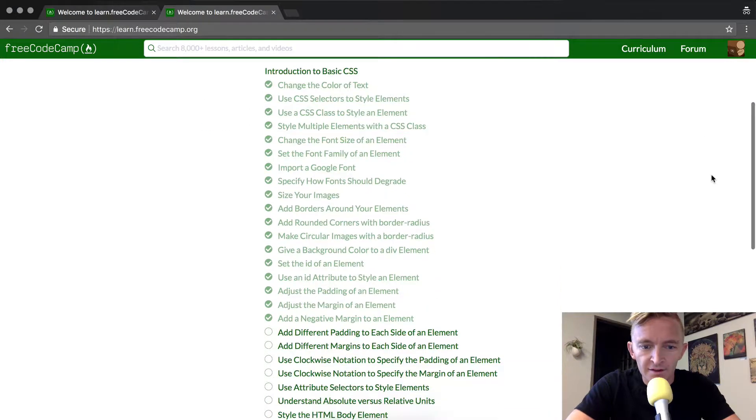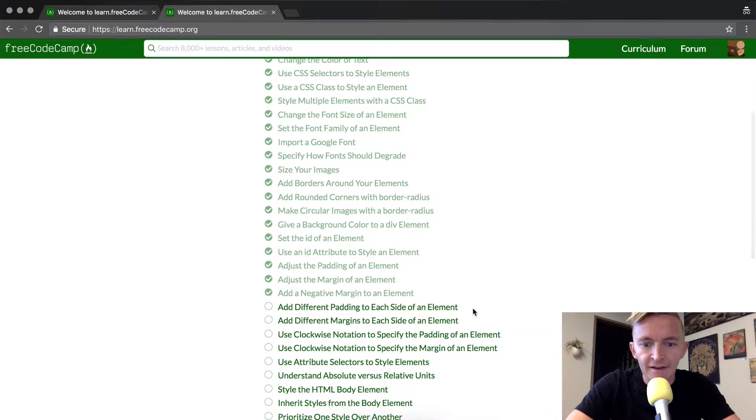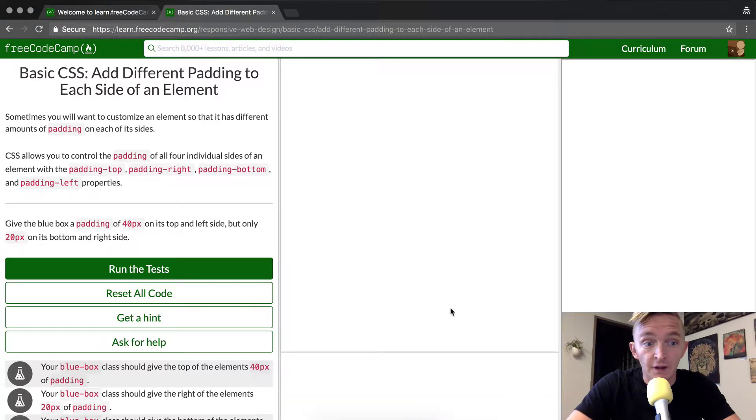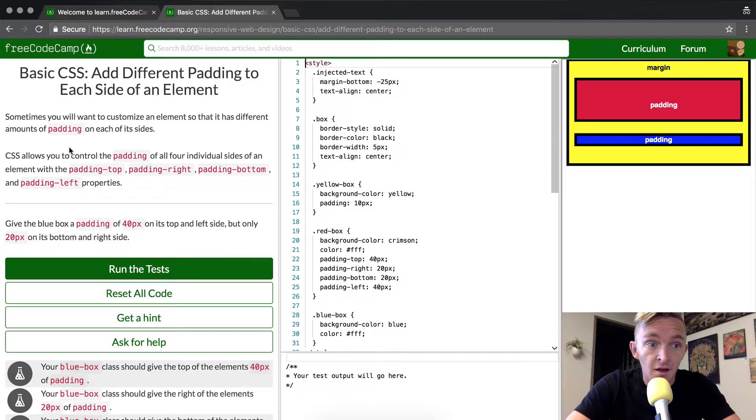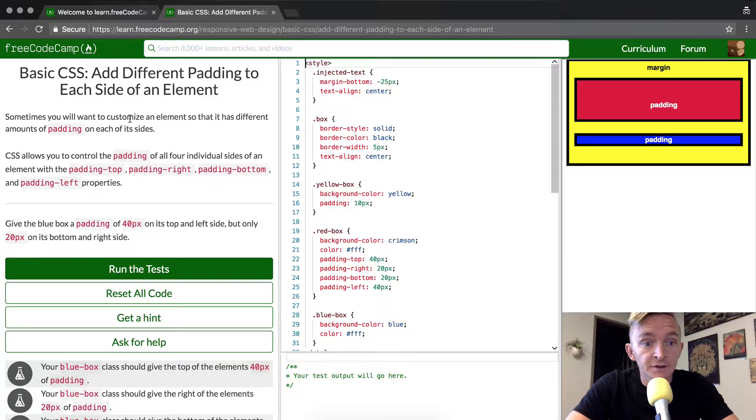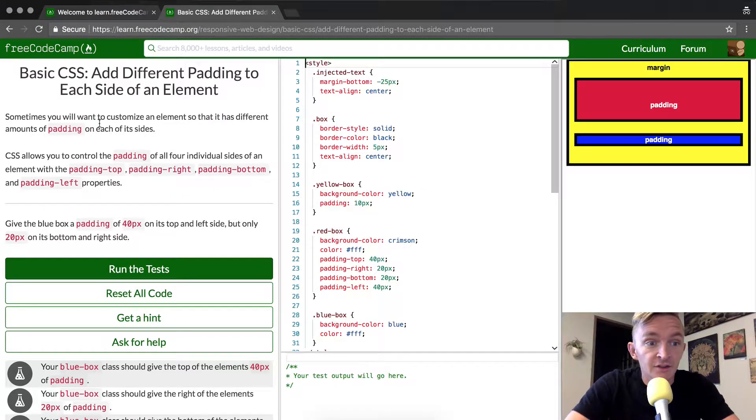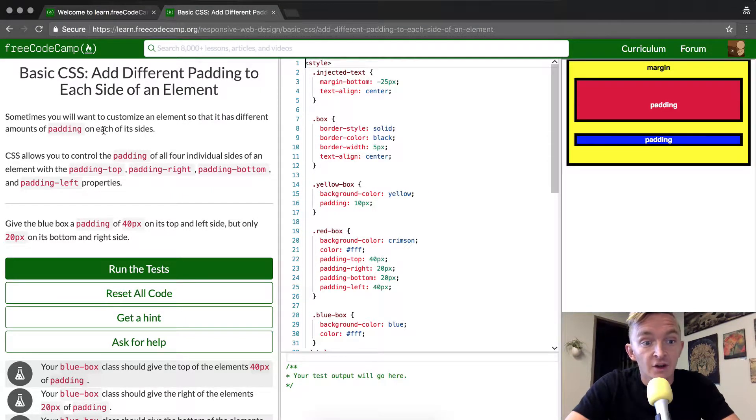Hey everybody, welcome back. Today we're going to add different padding to each side of an element. Sometimes you will want to customize an element so that it has different amounts of padding on each of its sides.